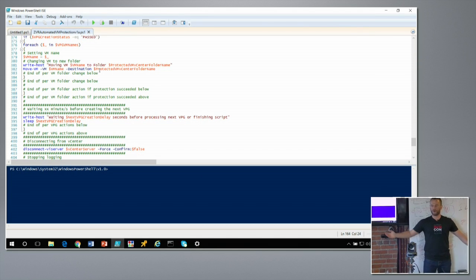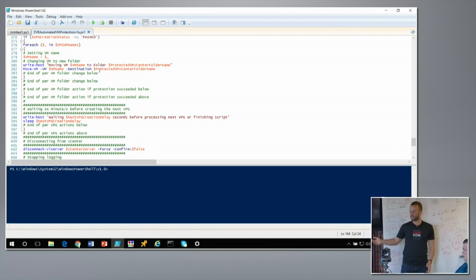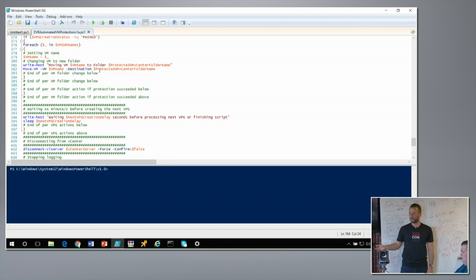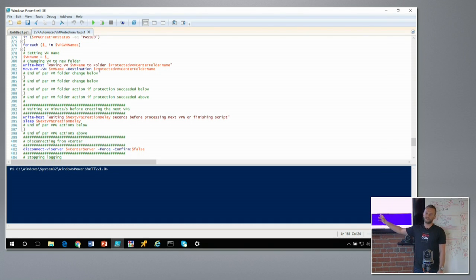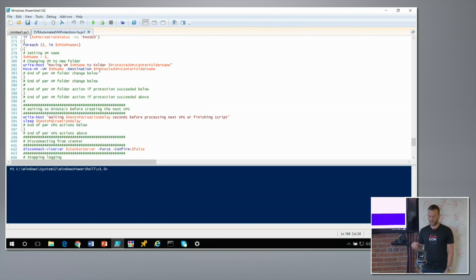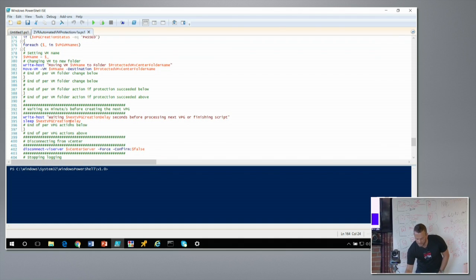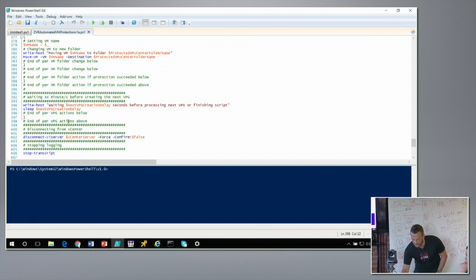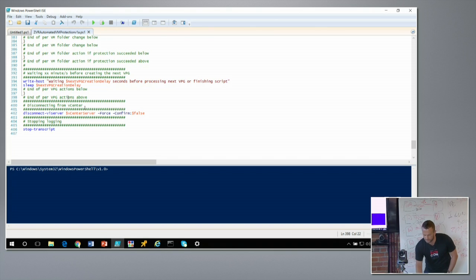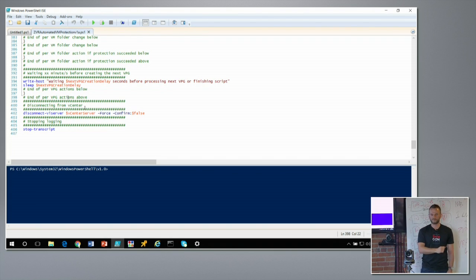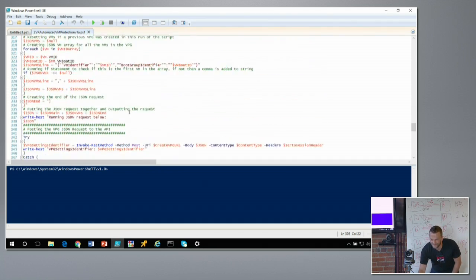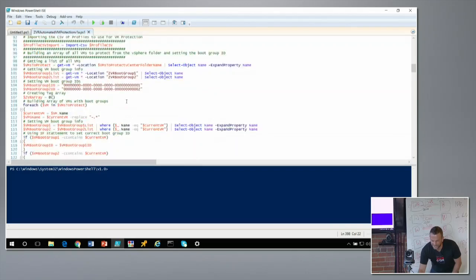After creating each protection group, the script waits a predefined delay before creating the next one. You don't want to throw 400 VPG creations at the Zerto manager in a 20-second window — that would likely break both Zerto and vCenter. The customer plans to deploy in batches of around 50 protection groups simultaneously per pod, since each pod has a different Zerto manager. Once the for-each loop finishes, the script disconnects from vCenter and stops the transcript.